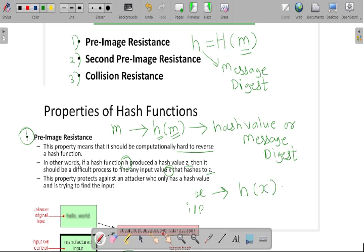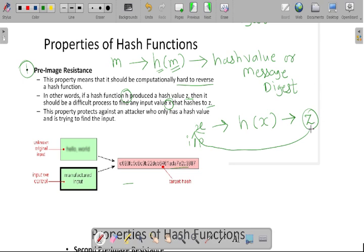Our message is X, and we are applying this hash function on our message, and we will get this hash value as Z. Whenever again we have to find X from Z, it is very difficult because of the pre-image resistance property. Any attacker who wants to find the value of Z and from Z tries to find the value of X — this is not possible for the attacker to find out the original input values. That's why we are using the concept of hash function. This property protects against an attacker who has the hash value and is trying to find out the input value.